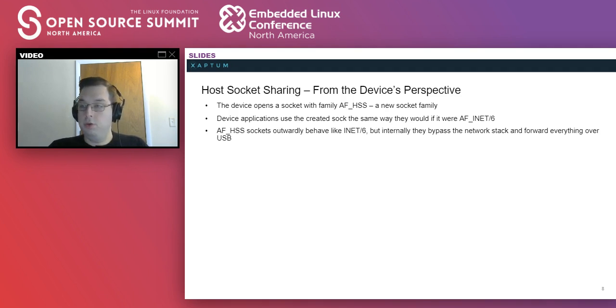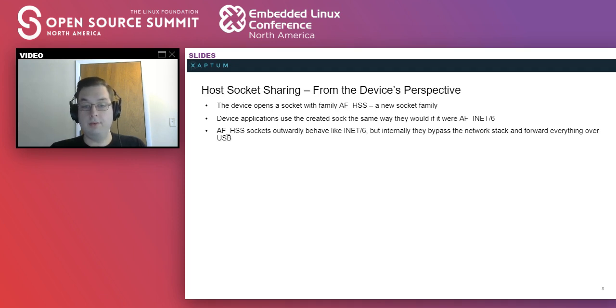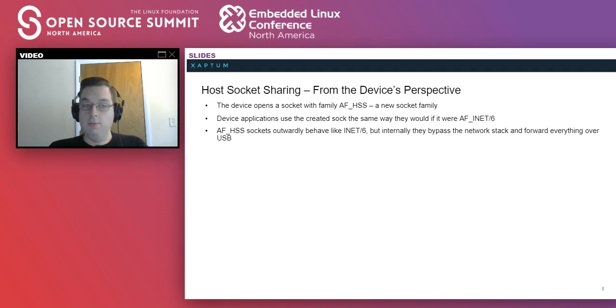Before we move on to discussing what this looks like, do we have any questions from a conceptual standpoint, kind of from a high level?